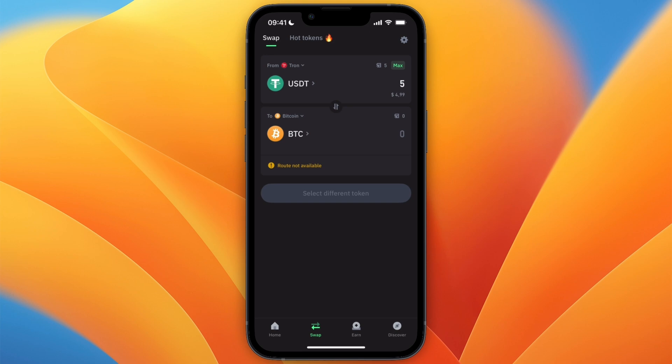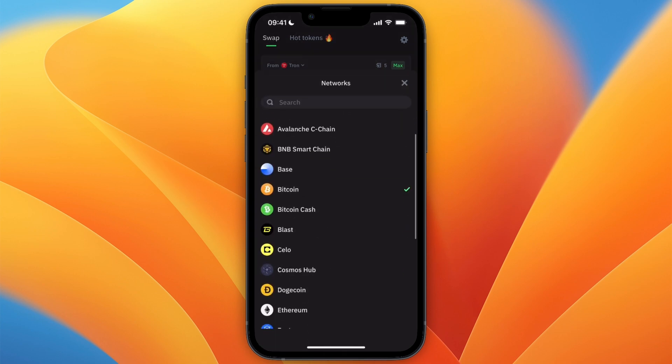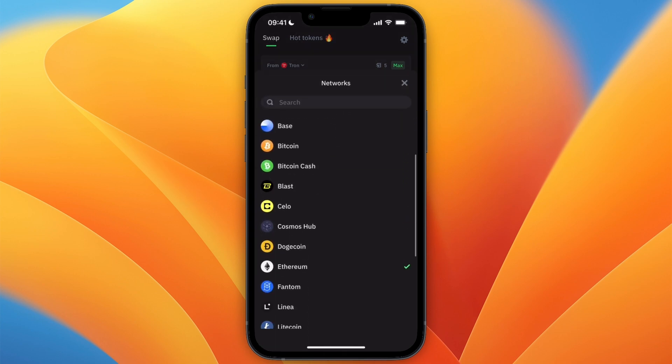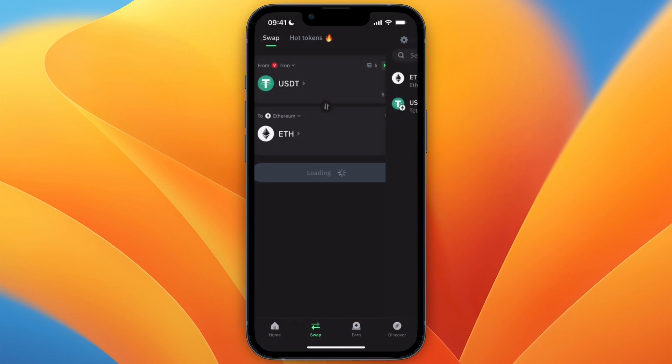If there really is no route available, there are some more things you can try. For example, right now I have my USDT on the Tron network, so I could try to first transfer it to the Ethereum network and then have USDT on Ethereum.